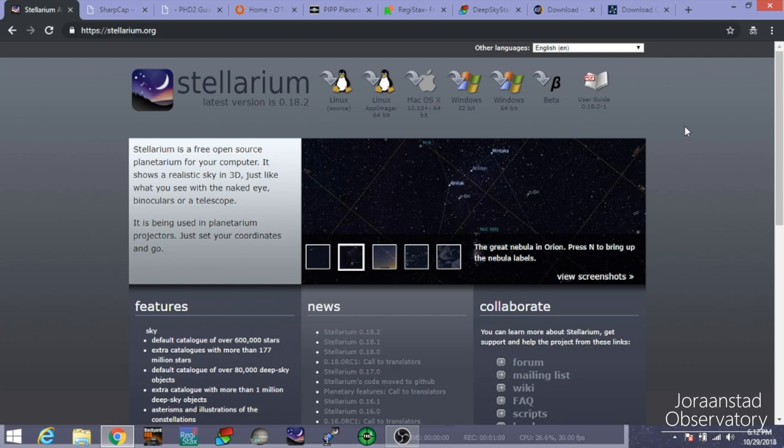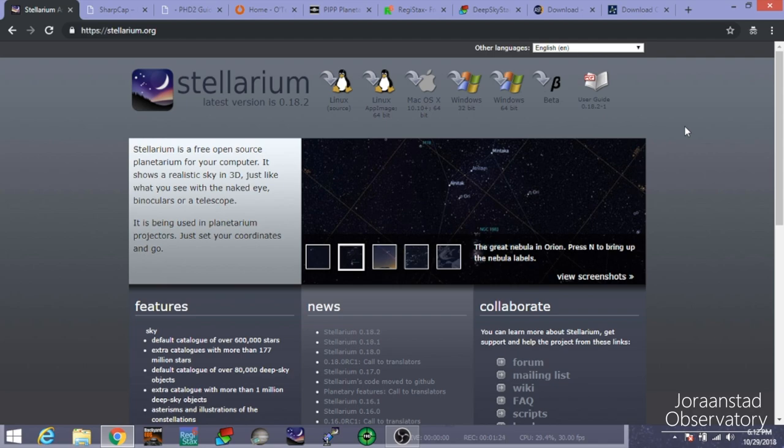So the first program that we're looking at here is Stellarium, and Stellarium is a very neat program. I love it. Before I'm going out, I'll usually pull up Stellarium and see what kind of things are going to be in the night sky on the evening that I'm going out imaging so I can decide on a target that I want to try that evening. There are apps that do this, but I found that Stellarium is great for this. You'll see why in just a second here.